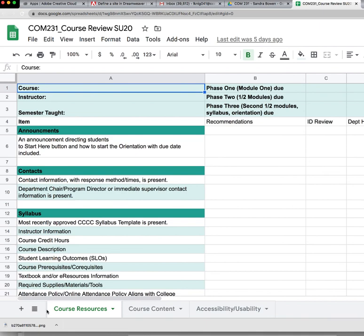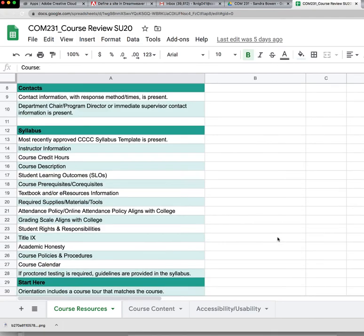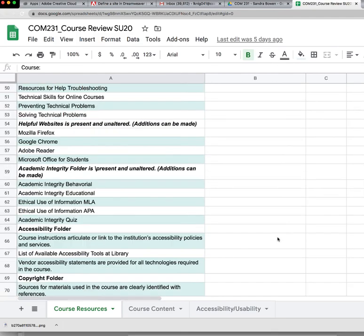The first page is called the Course Resources, and this is basically a visual check of all of the required parts of the course template.